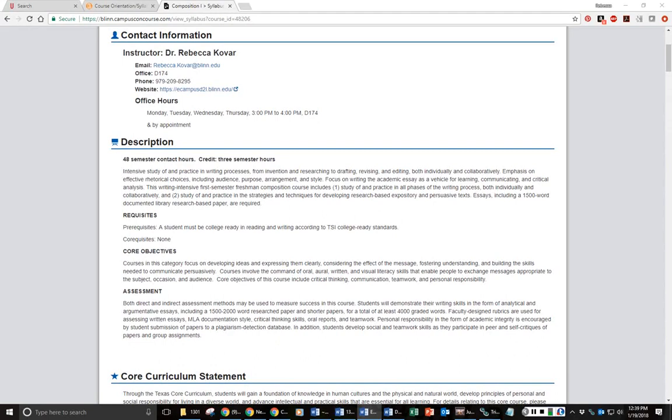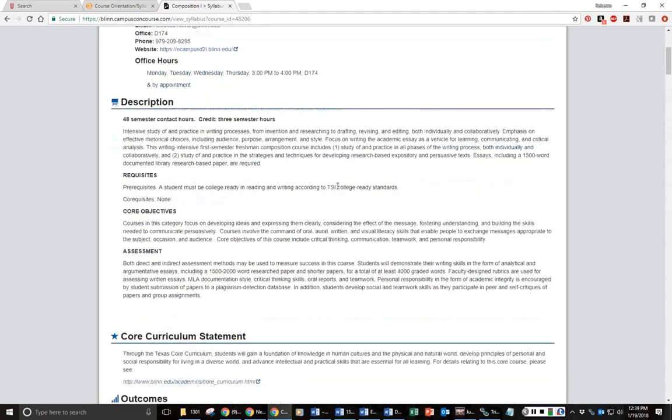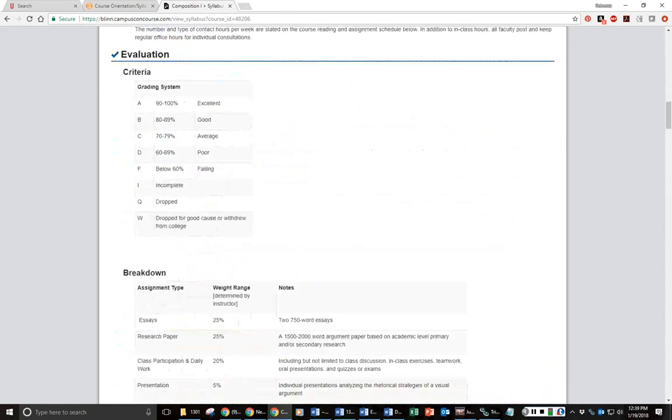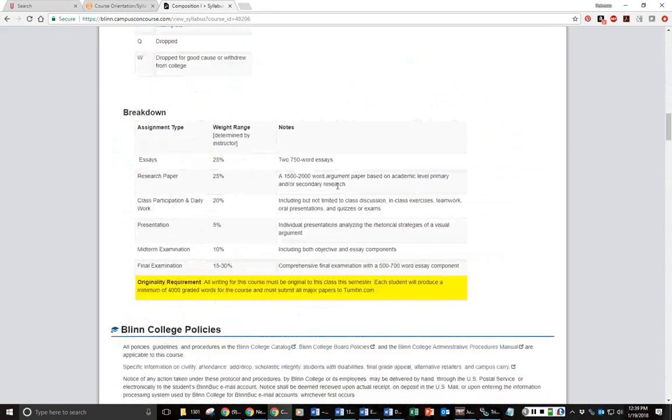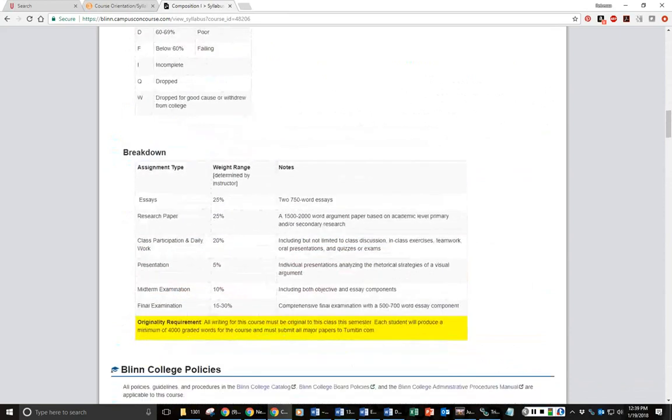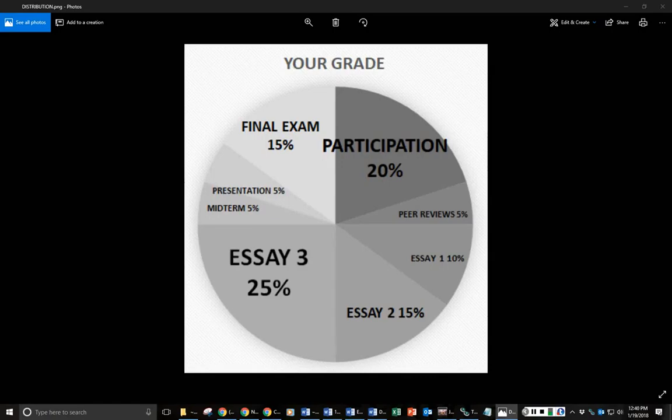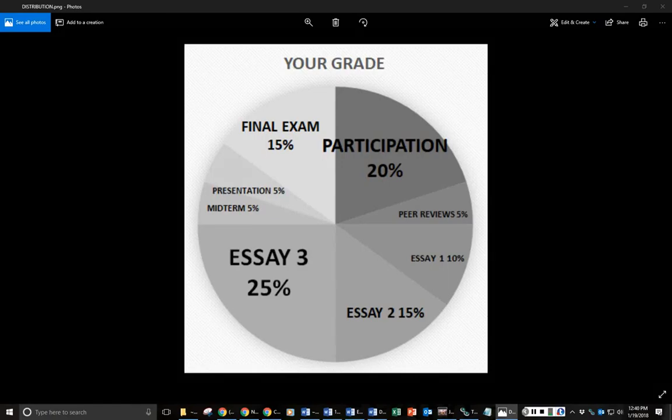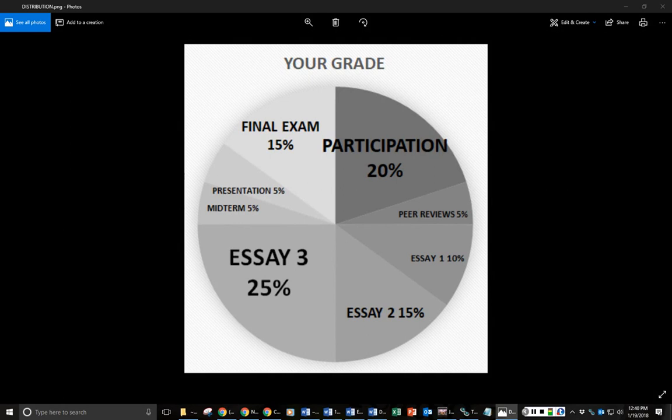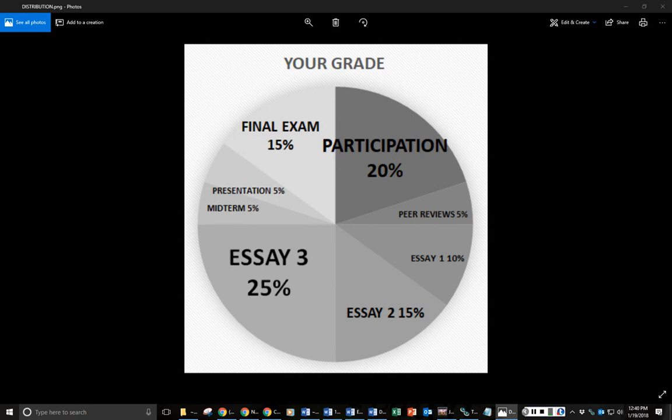You also need to pay attention to the major assignments. Again, this is a sample syllabus, so yours might be slightly different. But if you scroll down to breakdown, it will tell you the assignments for your semester. I've used a pie chart to show you how your assignments stack up to your grade. You notice that half the class here is essays, and they get more important as we continue. We start with 10%, then 15%, then 25%. You also have 20% participation grade and 5% grade that is dependent on your peer reviews for the essays. You'll have a midterm worth 5%, final exam worth 15%, and your presentation grade is 5% of your grade as well.